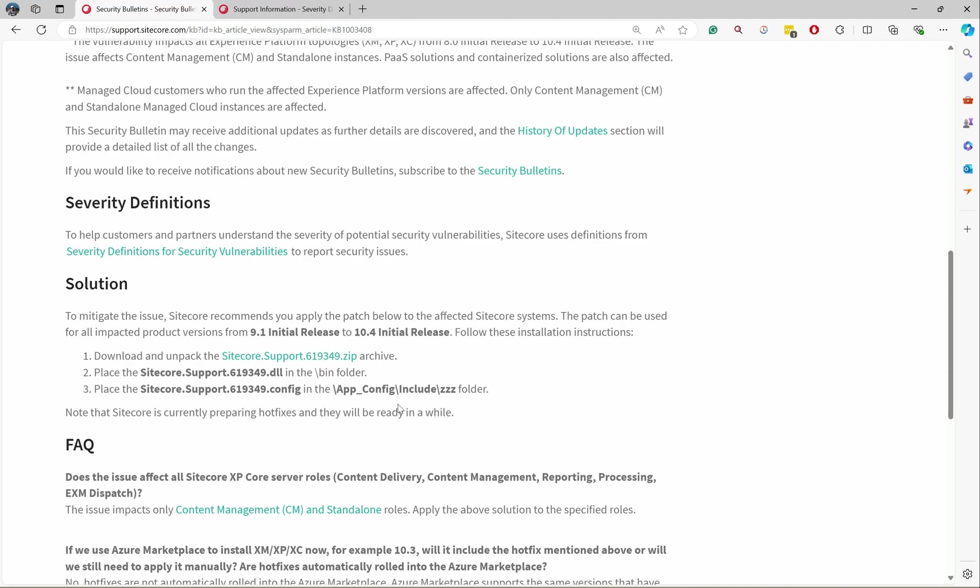You might be using a hotfix folder in your version control, and a deployment task in your continuous delivery might be pulling that folder and deploying it to CM or CD or whatever the roles. Or you might be having separate folder structures inside. That's fine as well.